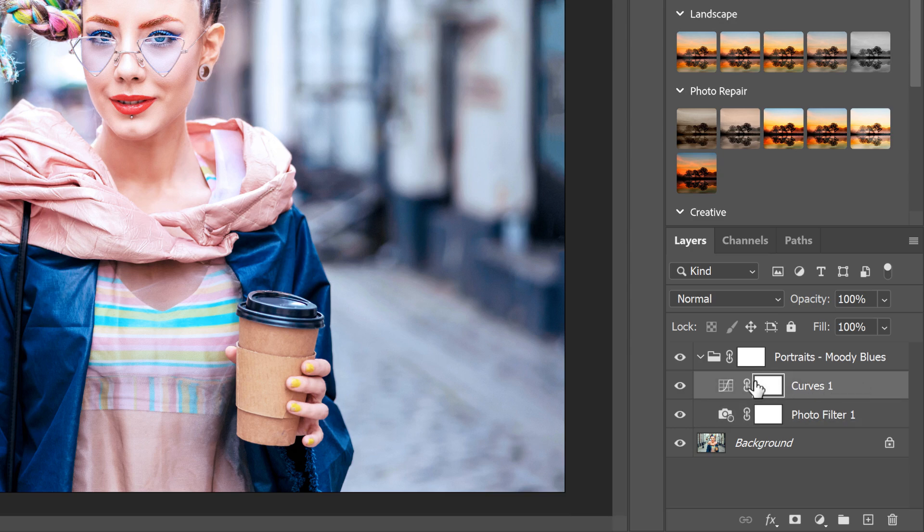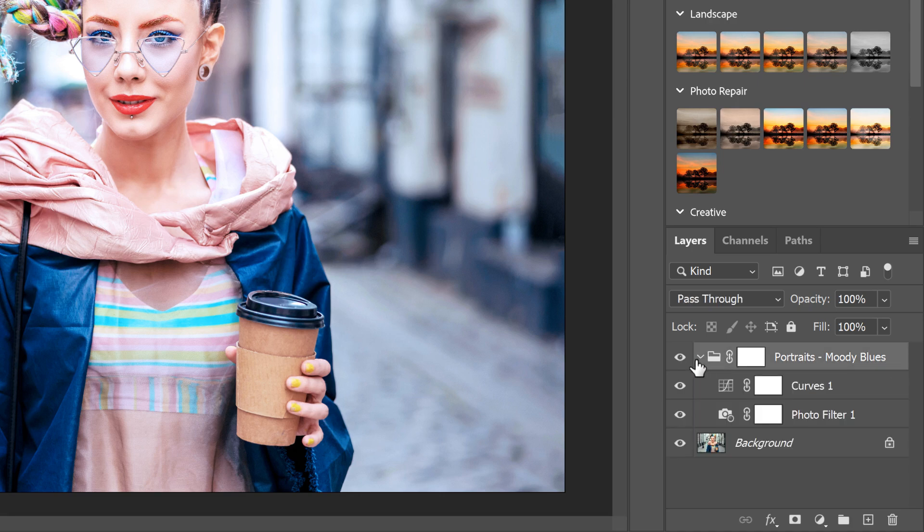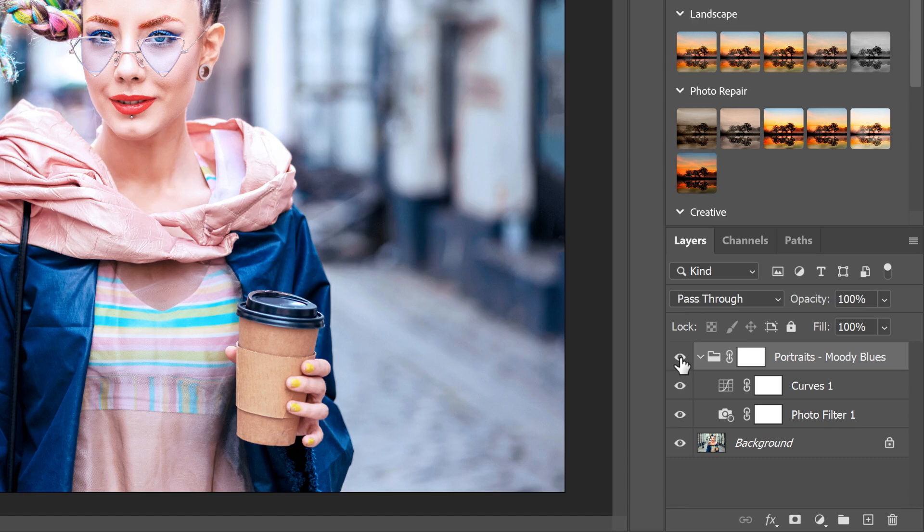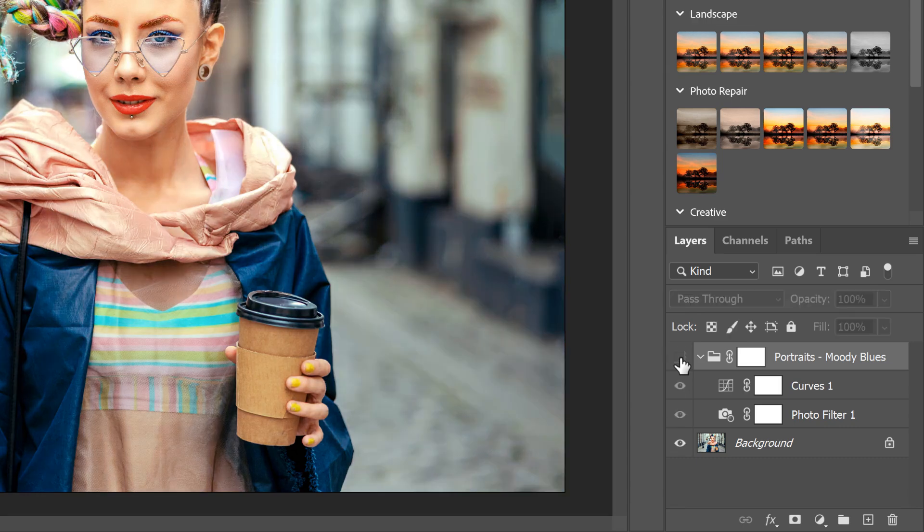You can toggle the layer group open or closed, or toggle the group on and off to view the image with and without the preset.